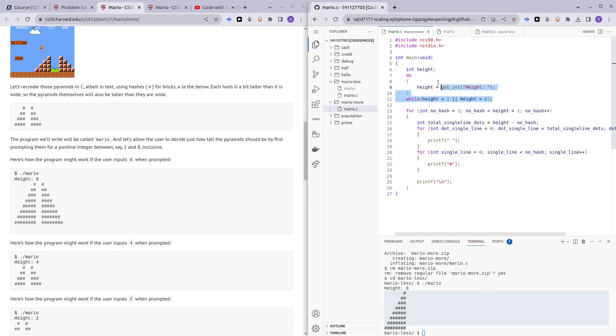Alright, so first and foremost, we ask for the height and I assume by now you guys can do this do-while loop. Get the height and keep prompting the user for the height as long as the height is less than one or more than eight because we want the height to be in between one and eight.